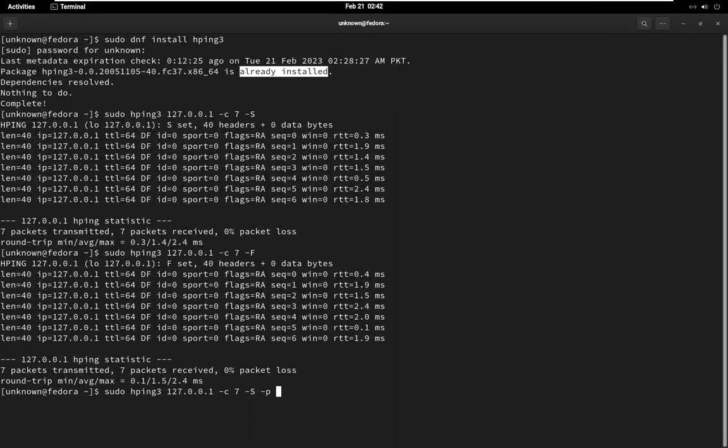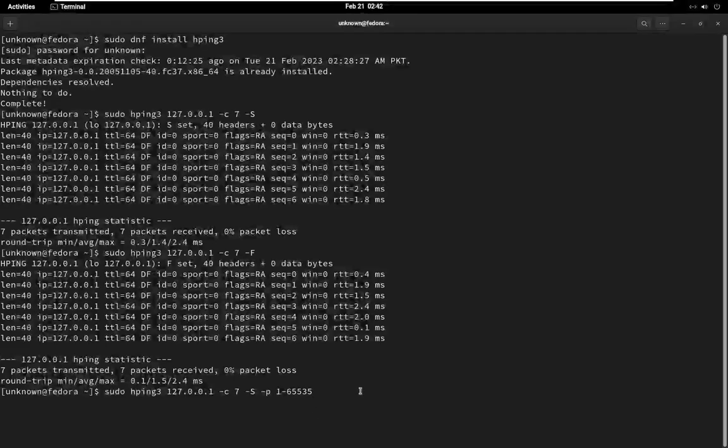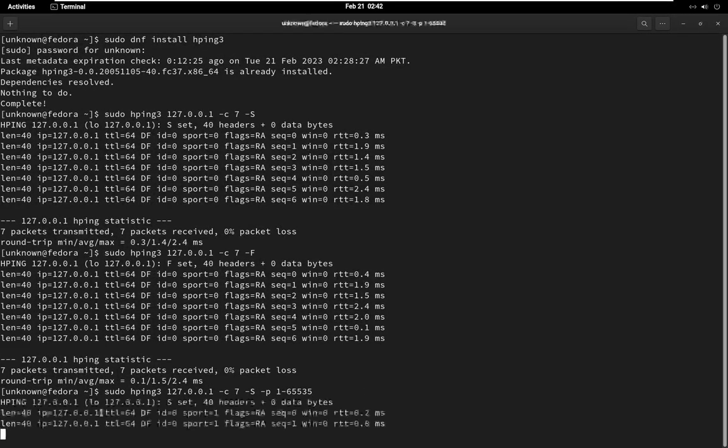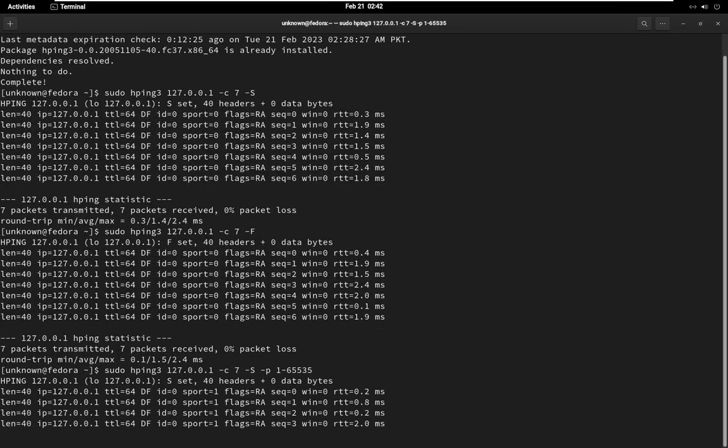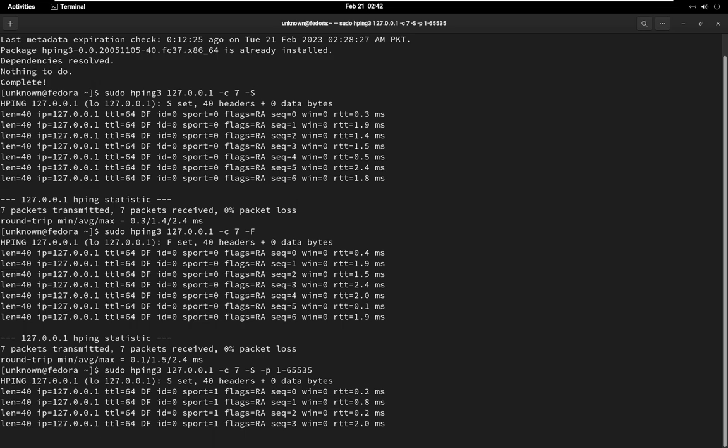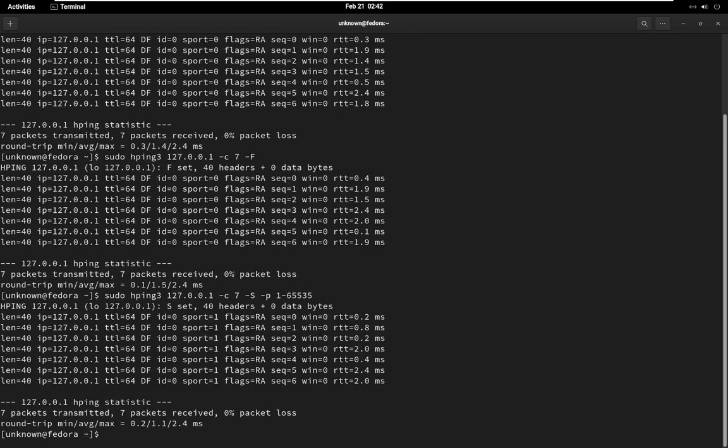HPING 3 provides several advanced scanning techniques that can be used for port scanning and network discovery. For example, you can use the S or R flags to perform a SYN or RST scan, which can help identify open ports on a target system. In this command, the P option specifies the range of ports to scan, 1 to 65,535, and the S option specifies that a SYN scan should be performed.